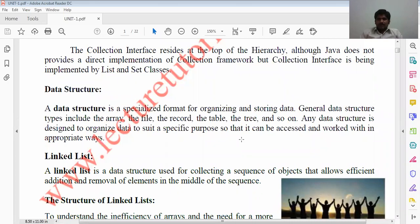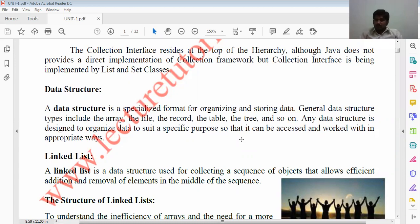Organizing data — so how are we going to check and store it? In order of the day, we have to know how we can store data efficiently. If the storing is there, definitely organizing — which data can we organize? Once we organize, where can we store, where can we retrieve the data? General data structure types include the array, the file, the record, the table, the tree, and so on. An array data structure is designed to organize data for a specific purpose so that it can be accessed and worked in the appropriate way.